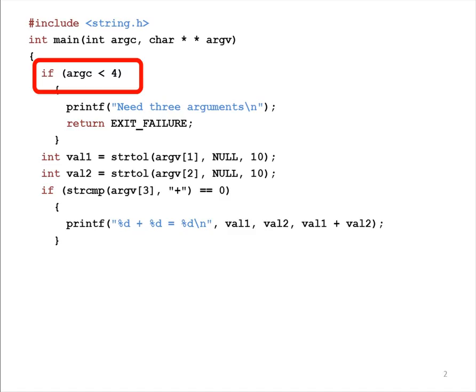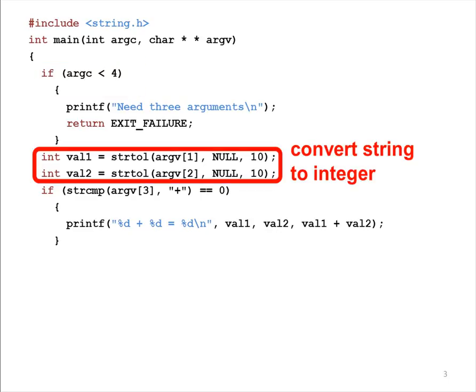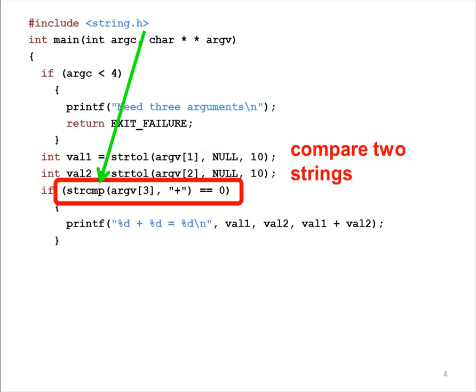The program first checks whether ARGC is at least 4, because this program needs 3 additional arguments. If ARGC is smaller than 4, the program returns exit failure. If ARGC is 4 or larger, the program converts ARGV1 and 2 to integers and stores the values in VAL1 and VAL2.